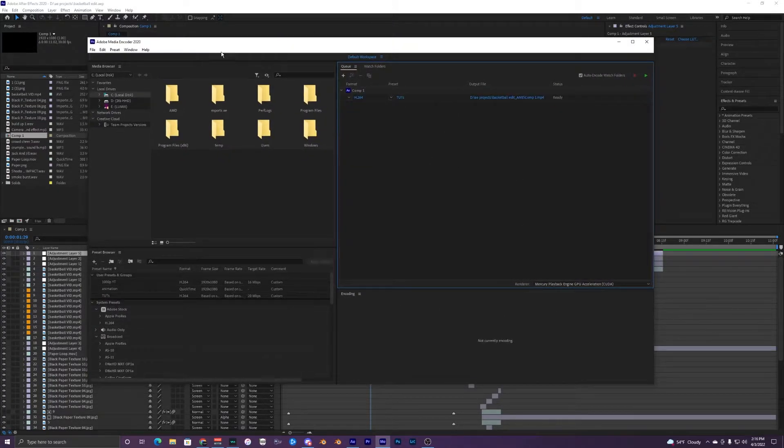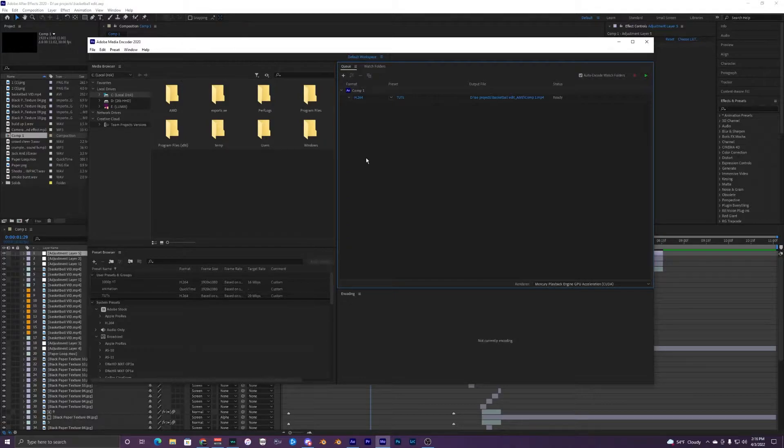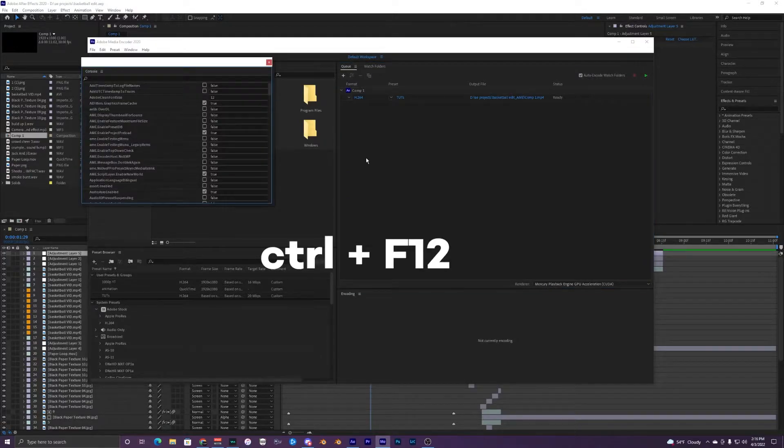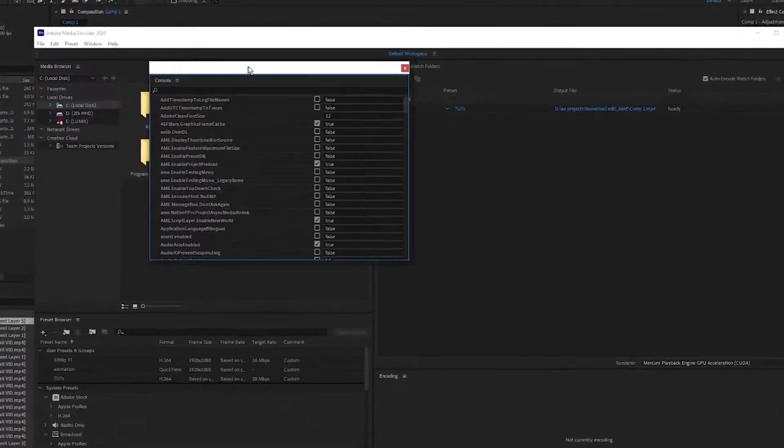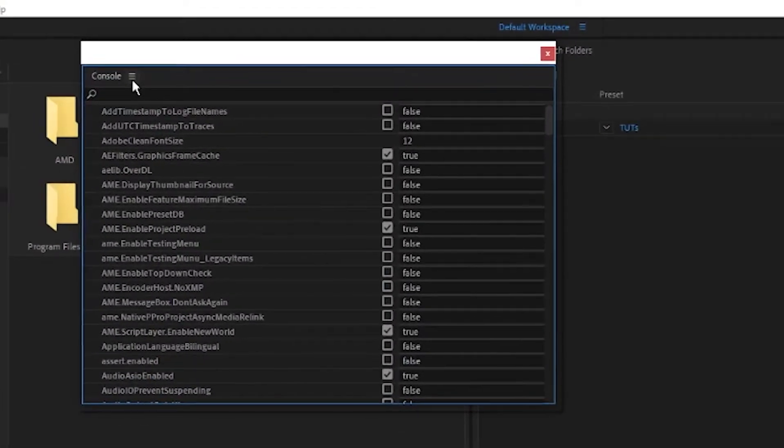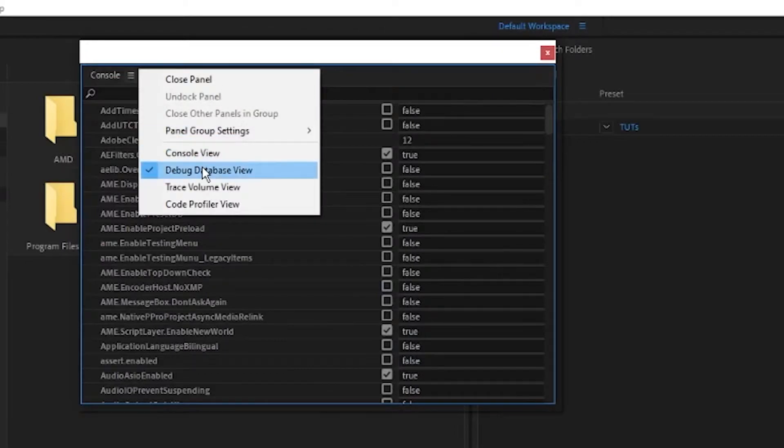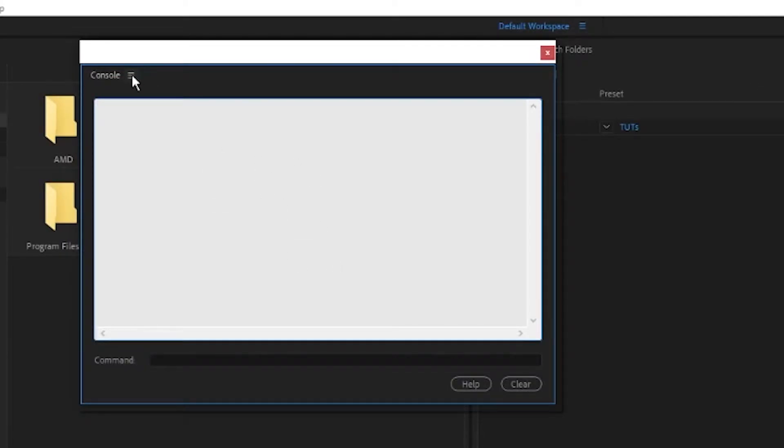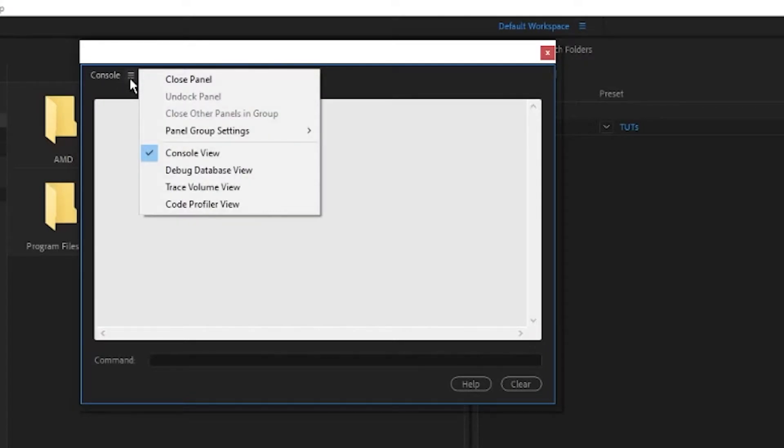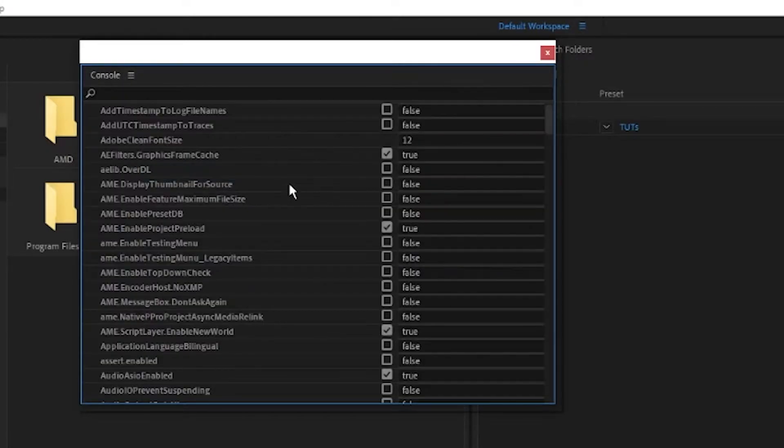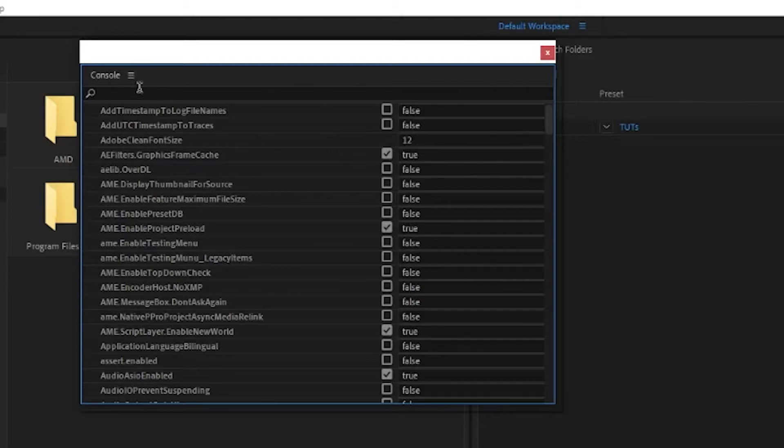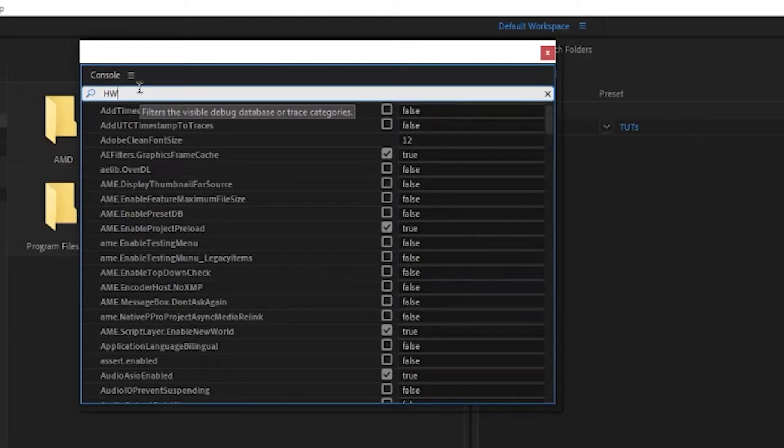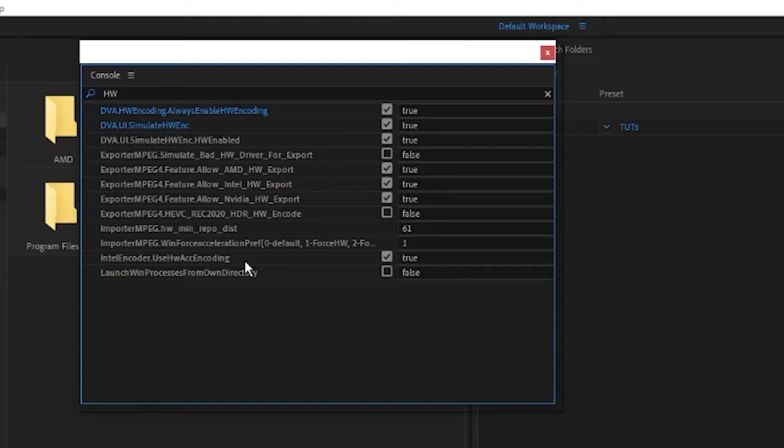Inside of your Media Encoder, just hit Ctrl+F12 and it should pop up this console. If it is on console view like this, just go to these hamburger or three lines right here and go to debug database view. Inside the search bar do 'hw' and then you should see all these things with your hardware encoding here.